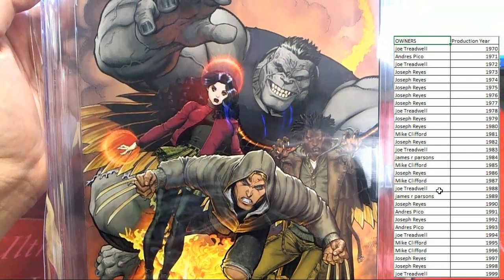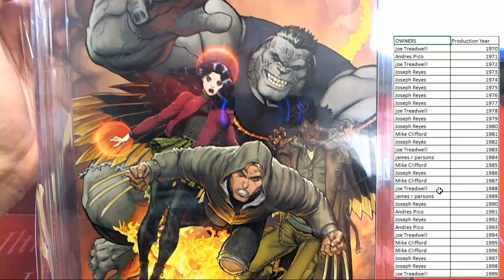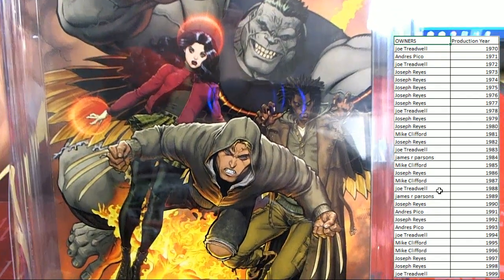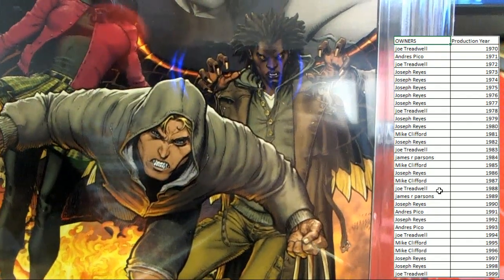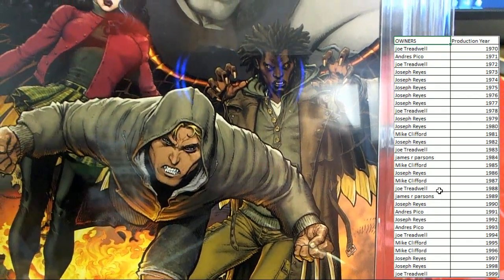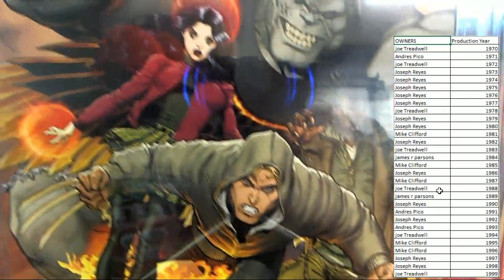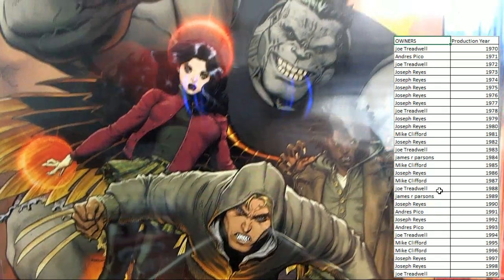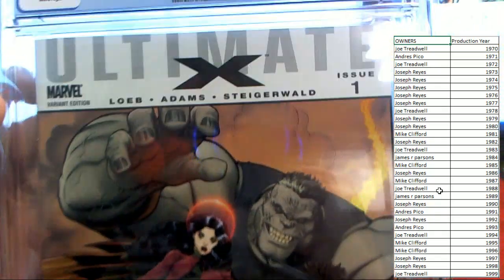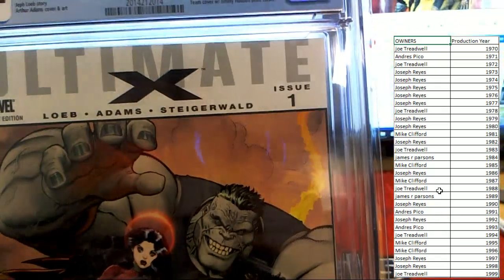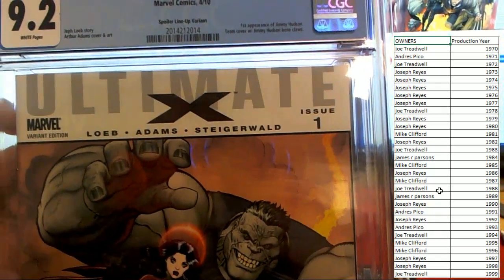There's Jimmy Hudson right there in the front. It looks like Grey Hulk. I'm not sure the other two. Obviously I'm not very familiar with this series. Very good looking cover, the variant's issue number one.